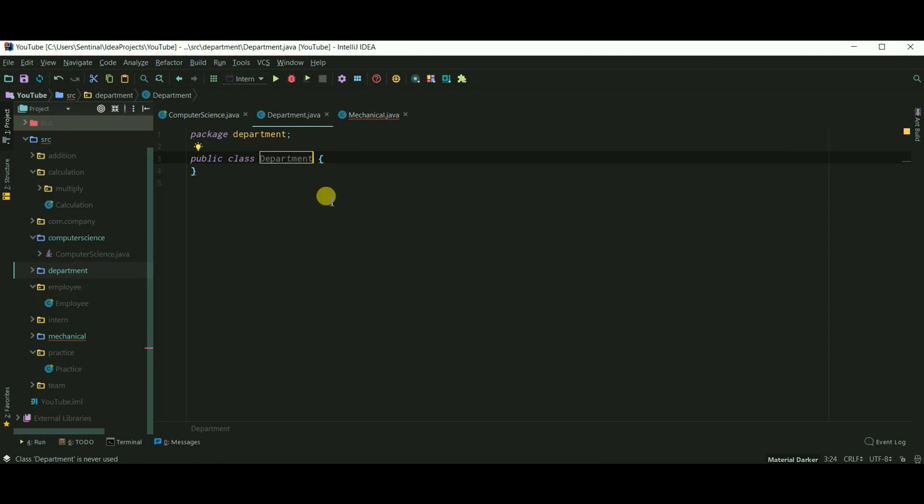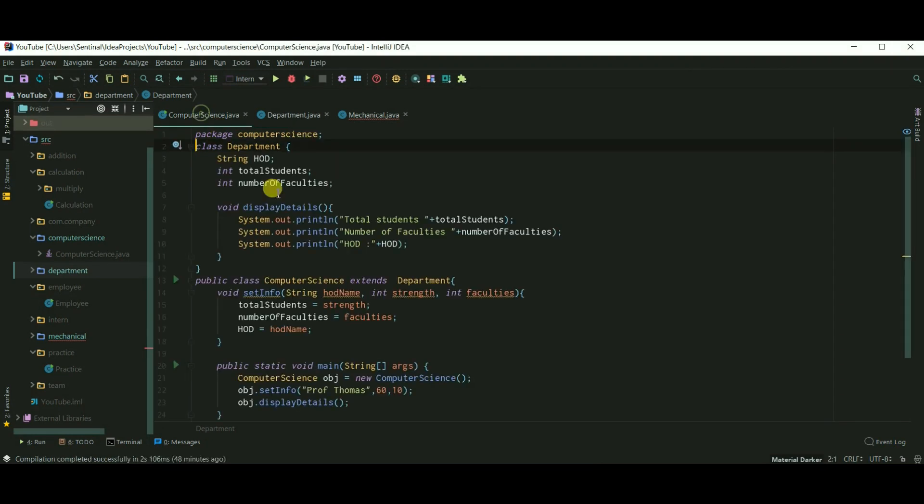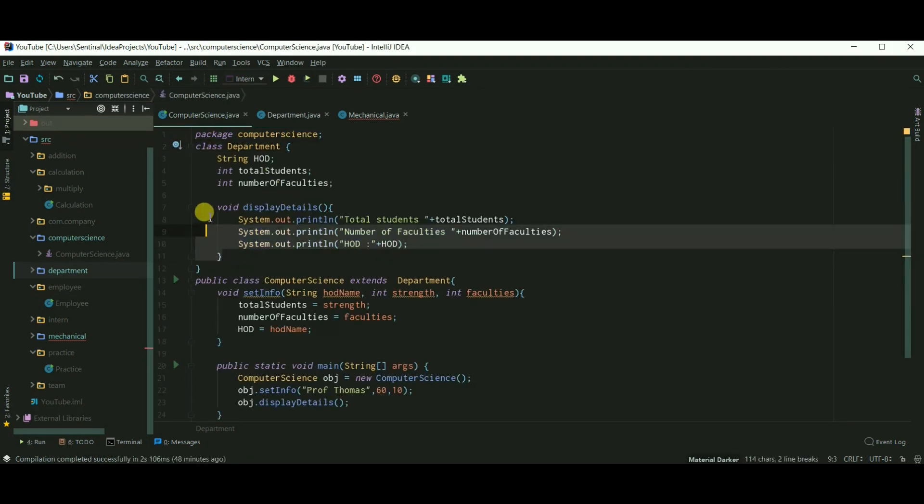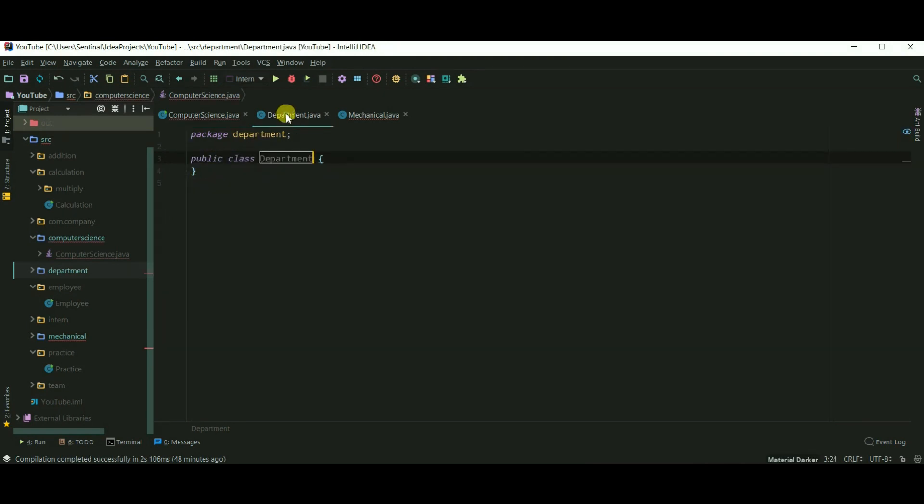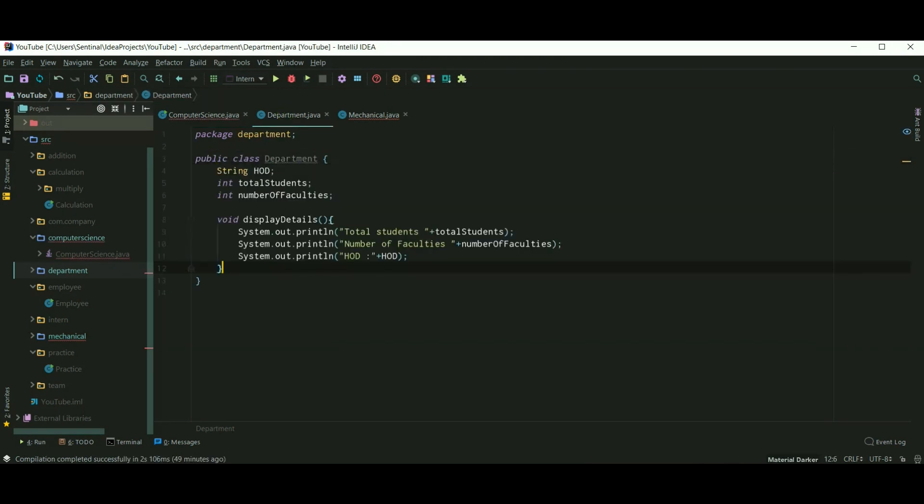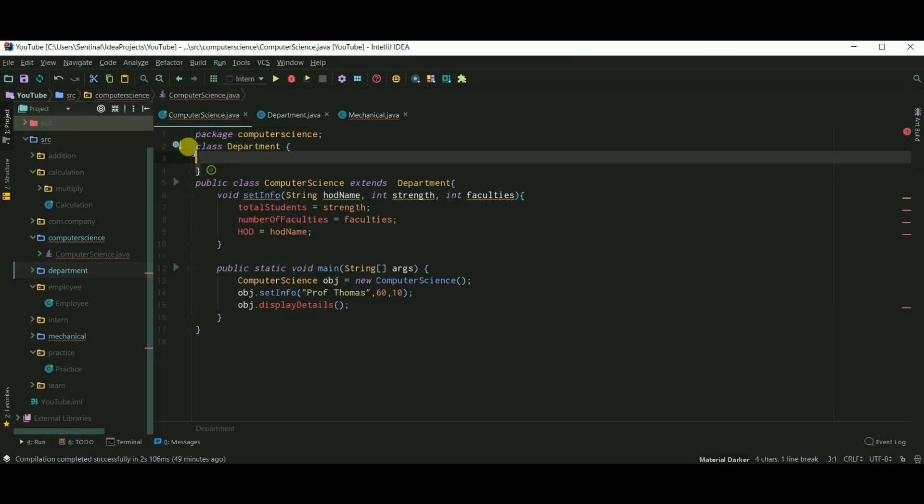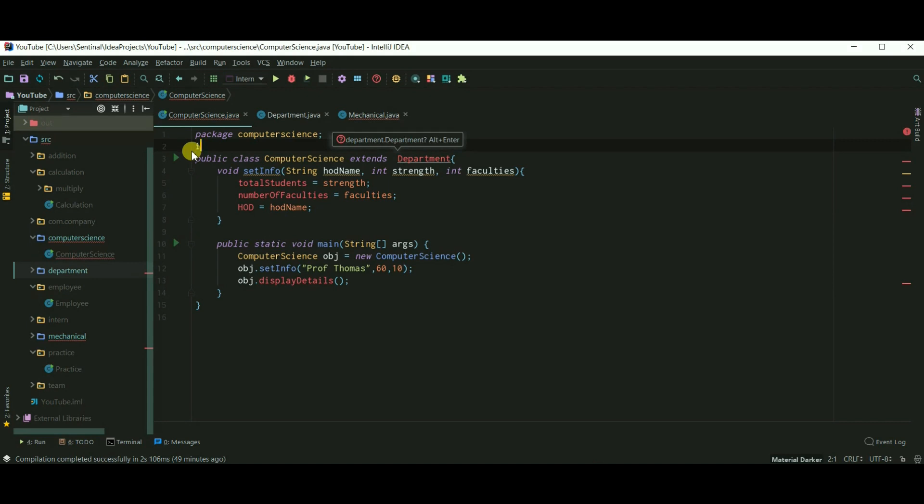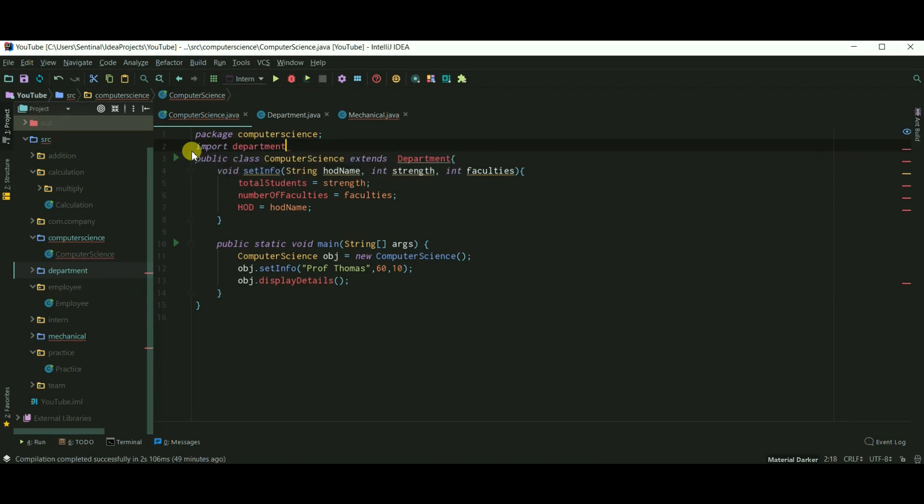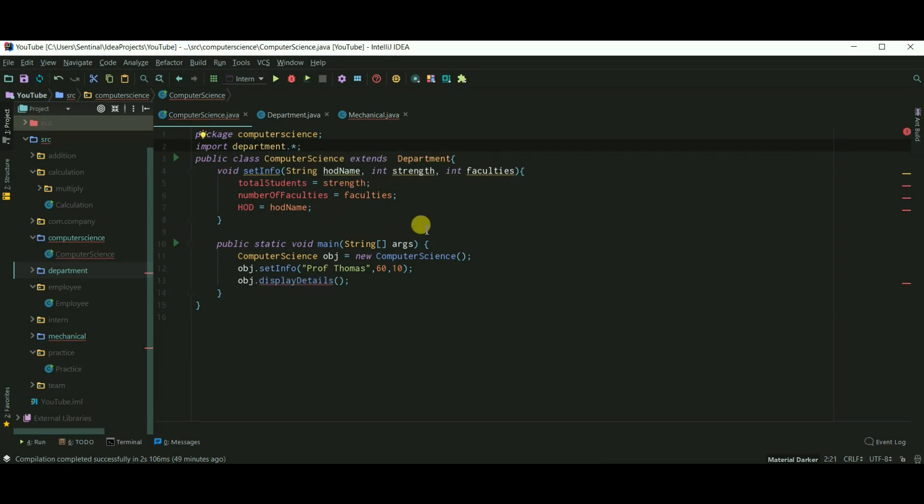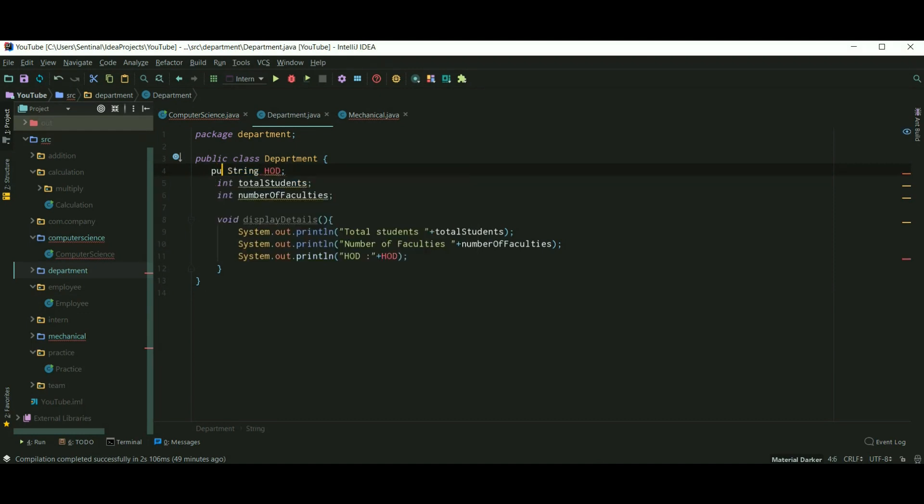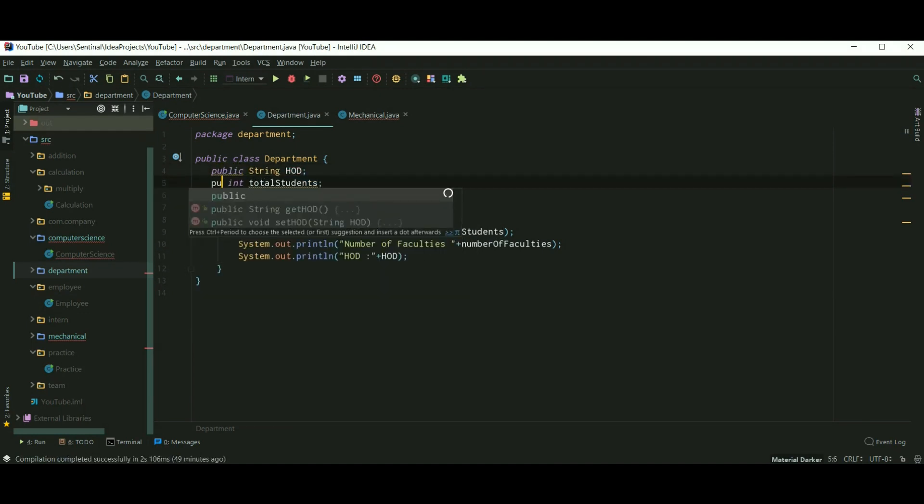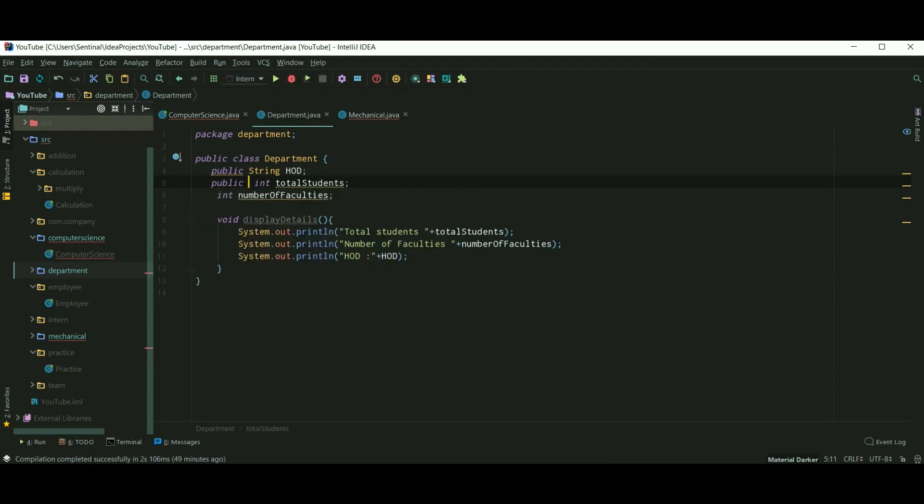And I'll just copy paste the code. Now we need to import department package in computer science, so import department. To directly access the methods and variables of class department, we need to declare them as public.